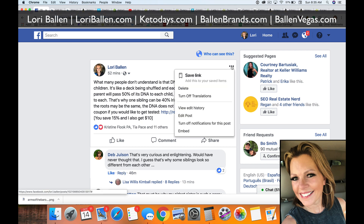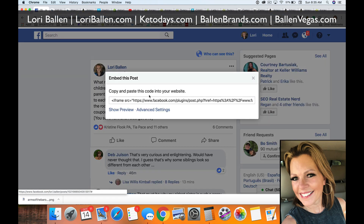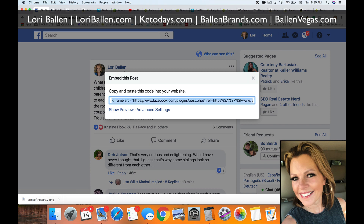If you don't have Gutenberg, simply click the three dots on the Facebook post, click Embed, and you'll get the iframe code. Add that to your HTML section, or use whatever iframe tool or plugin you're using. You can also paste that iframe code into the embed section in Gutenberg if you prefer that method.